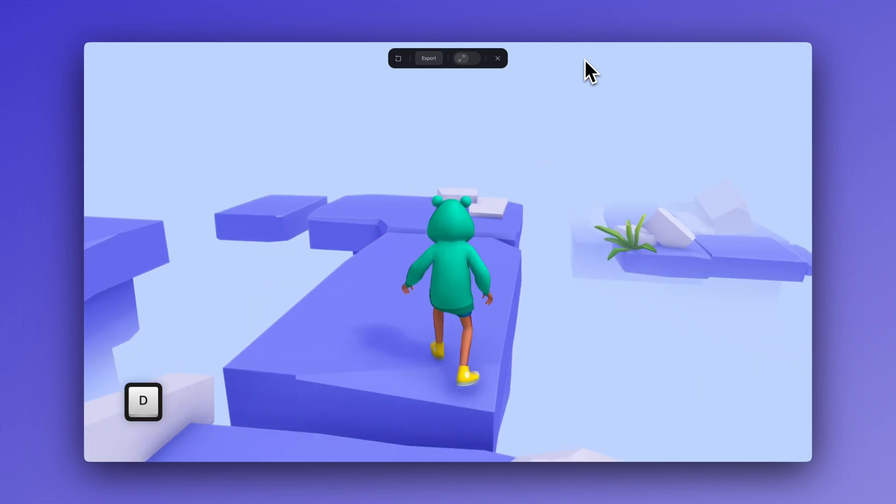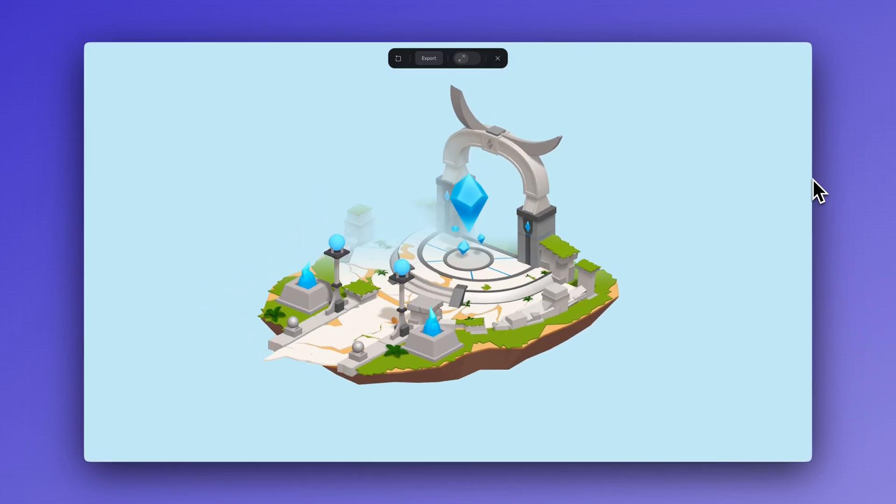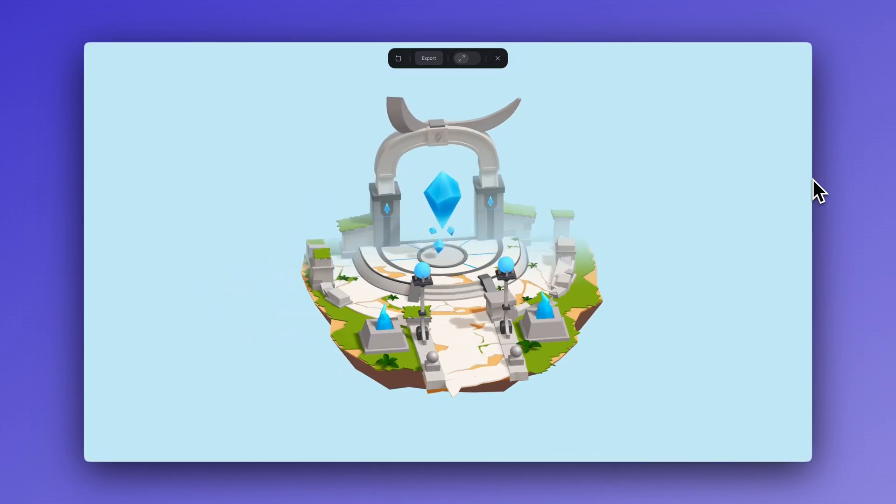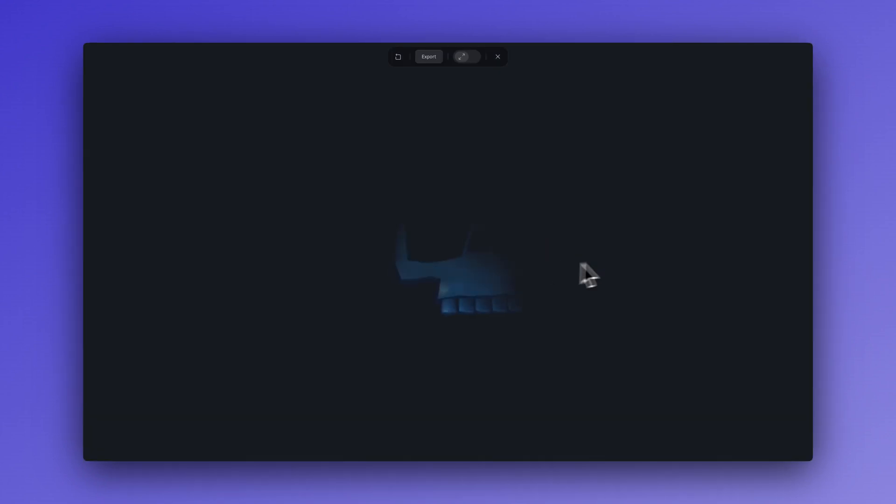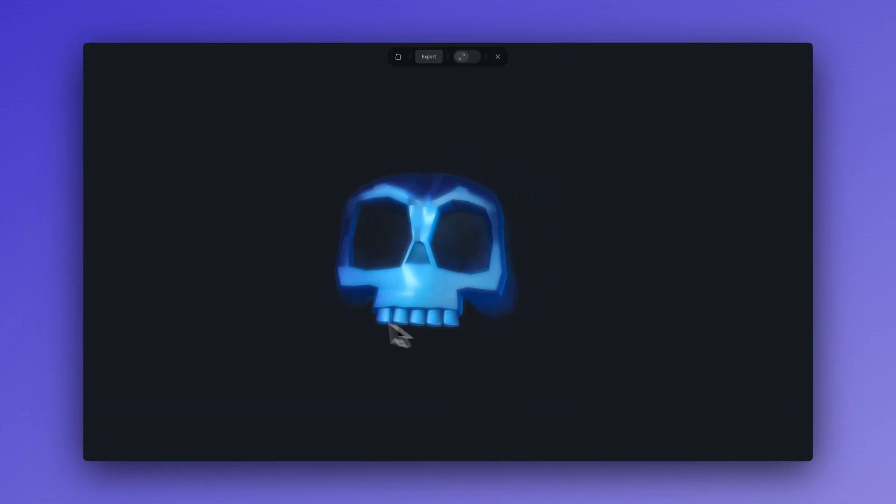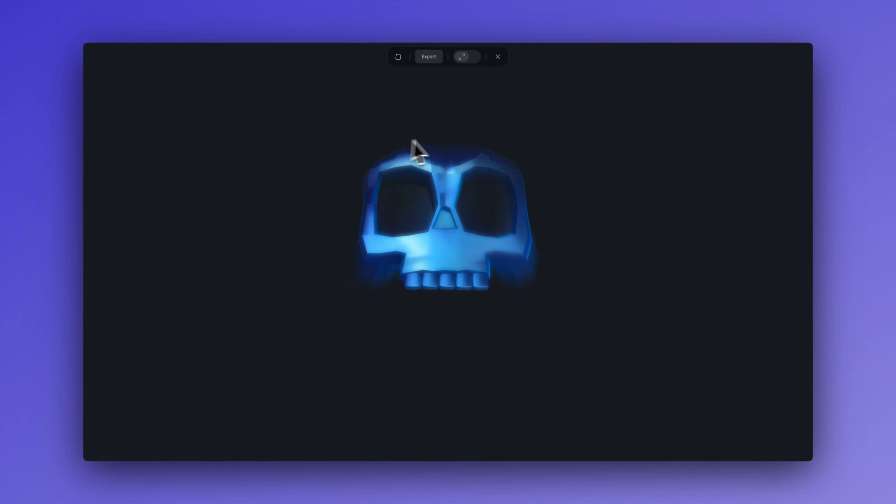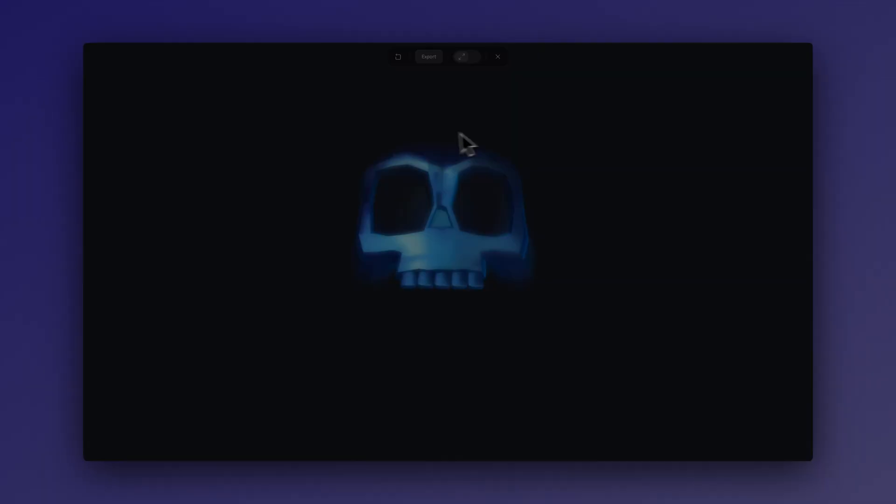That's a wrap for this tutorial. I hope we inspired you to try using fog in your next design. Thanks for watching and we'll see you in the next one.